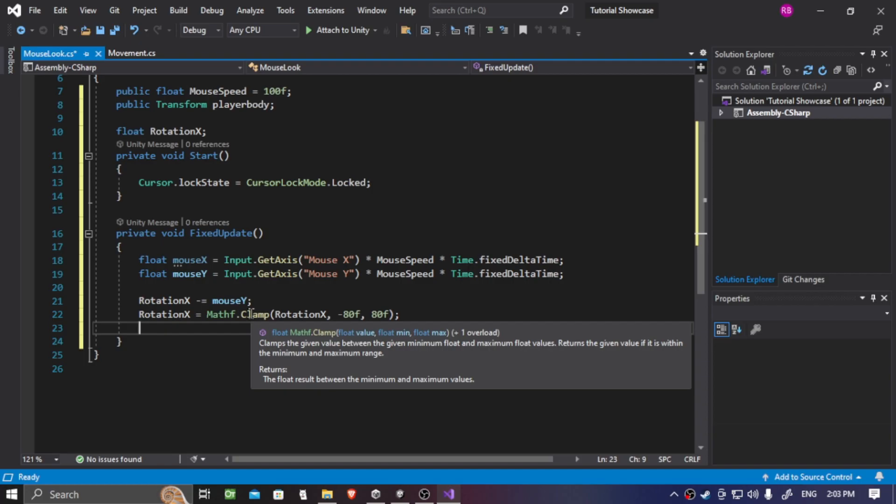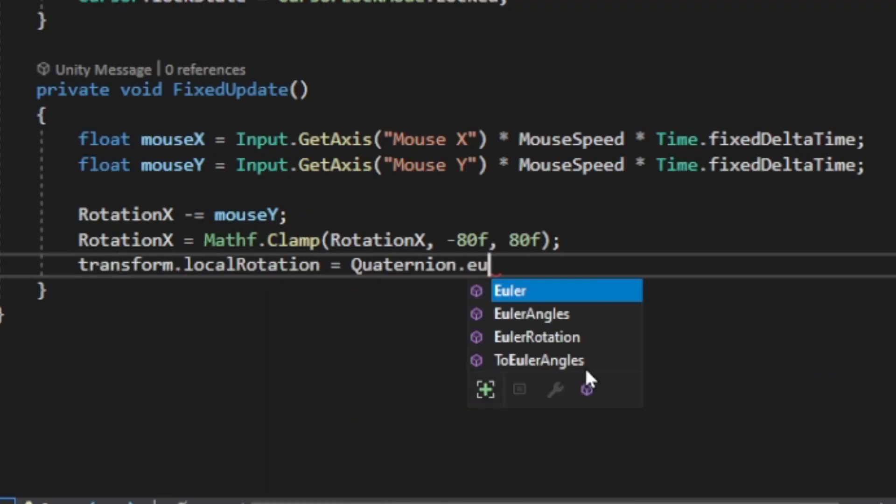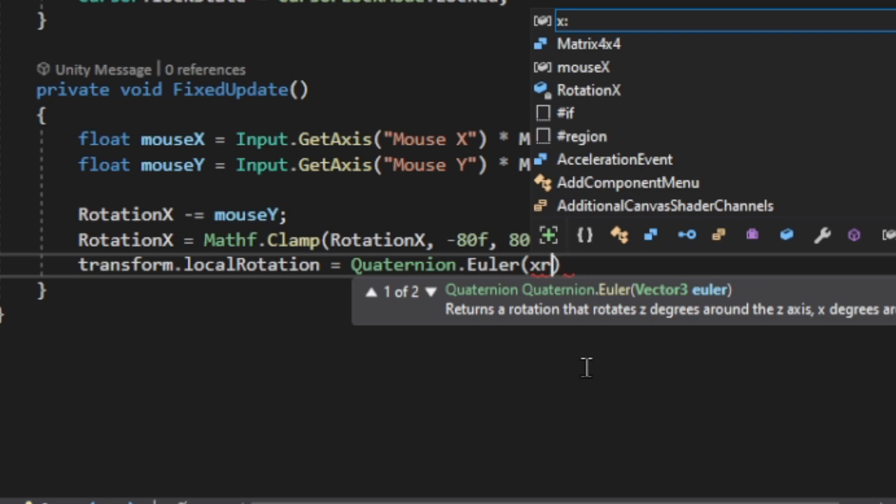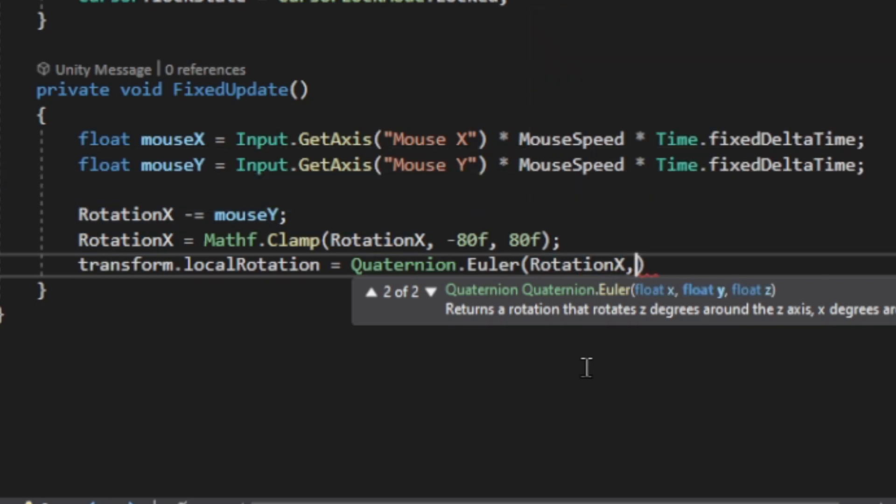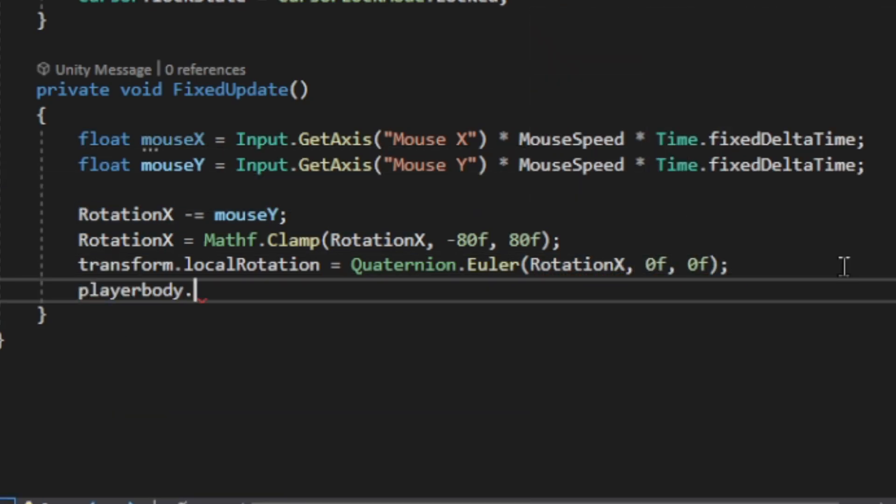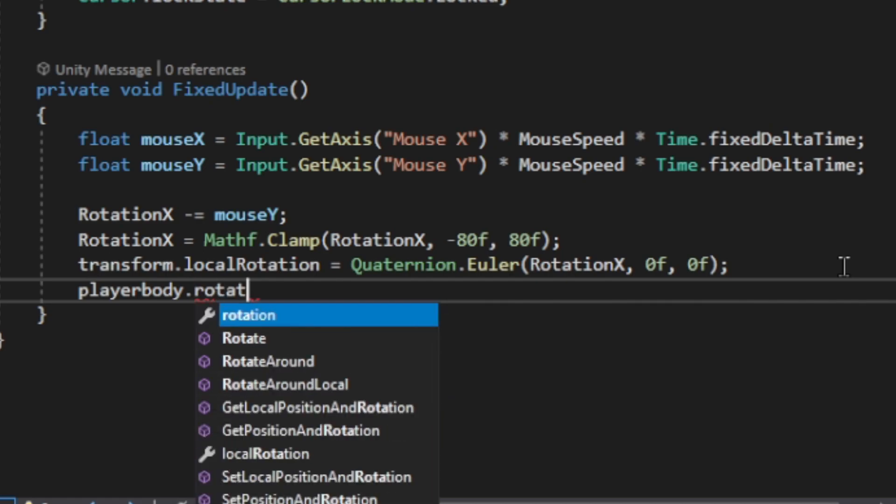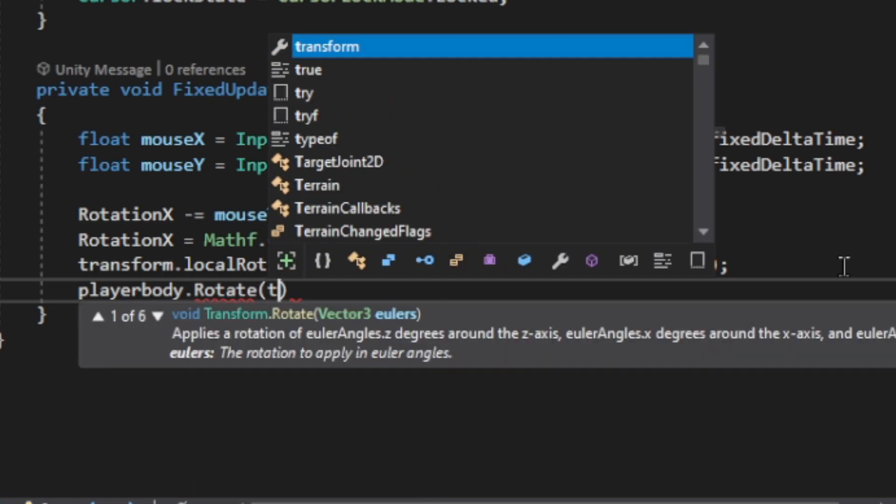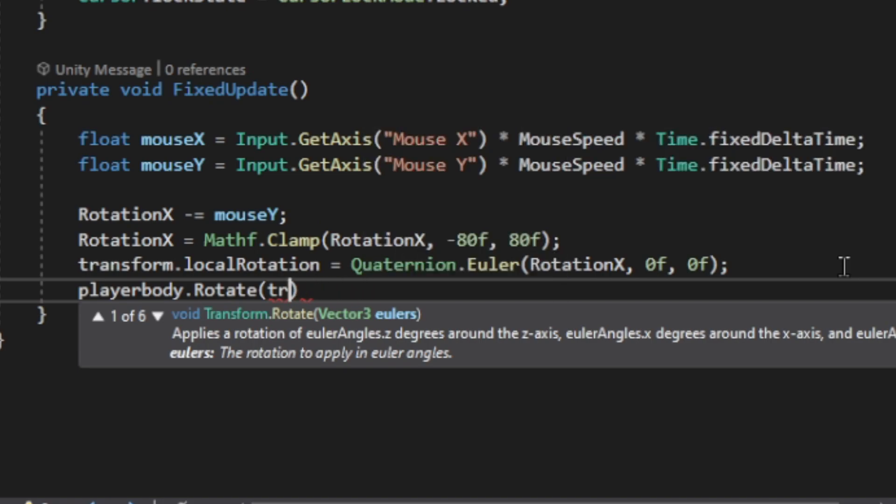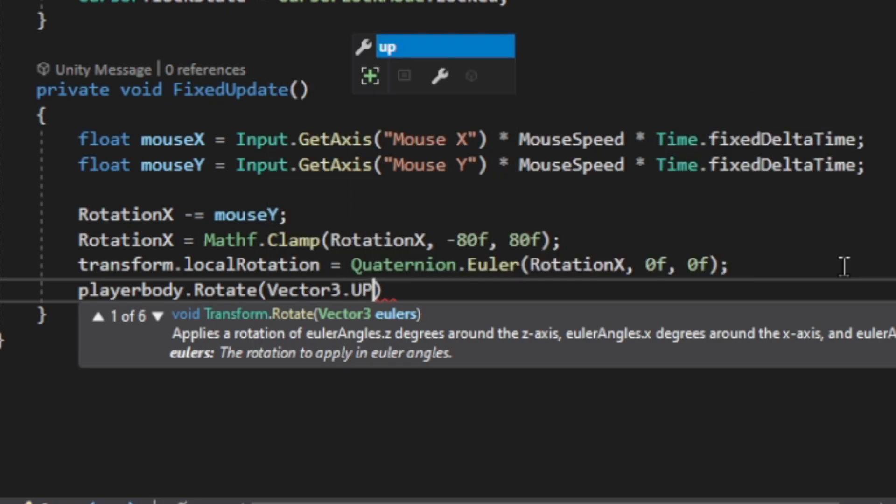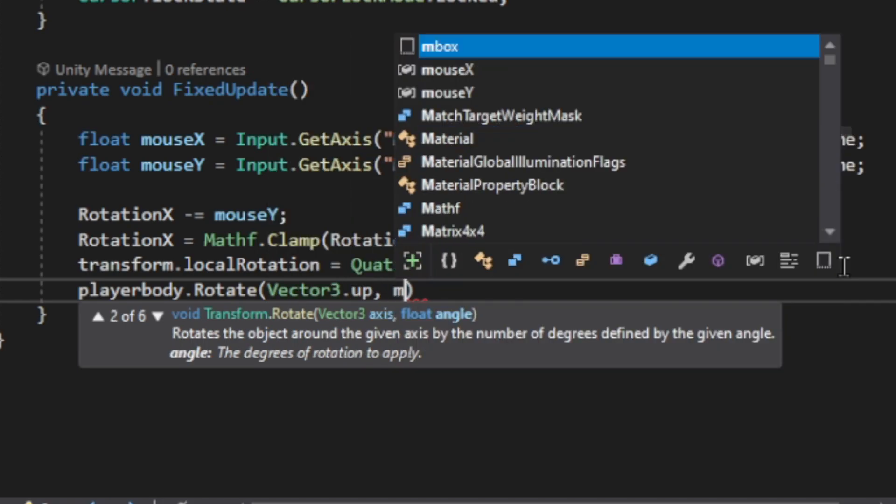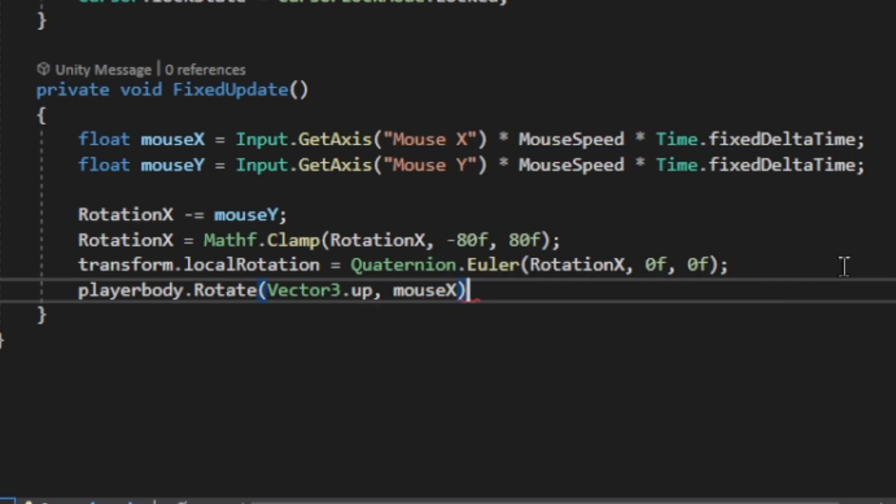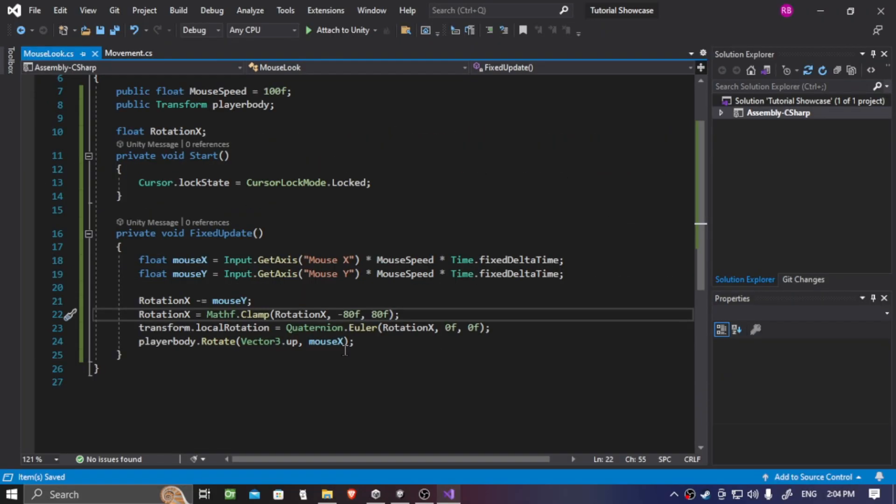Now we're going to put transform.localRotation equals to Quaternion.Euler with rotation X and the two parameters by leaving to zero. And next is we want our player body or the player object itself to move around on the rotation of X. So we're going to put playerBody.Rotate with the Vector3.up and mouseX. And that's all we need for the mouseLook script.